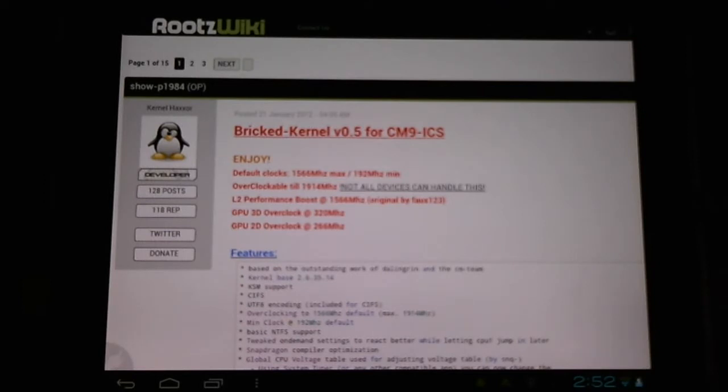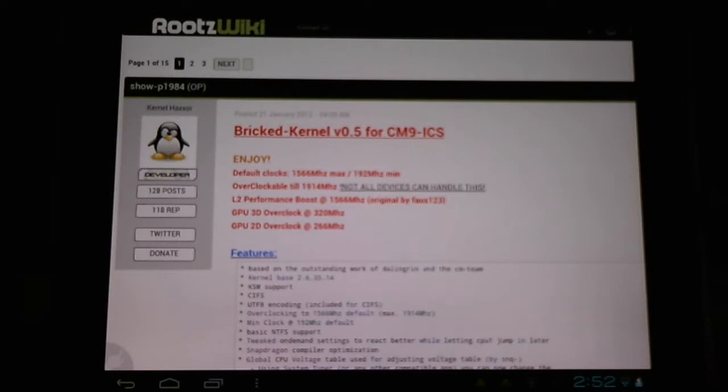Here in the Roots Wiki forum, you see an excellent post by Shopee1984, and he provides us with a bricked kernel 0.5 for CyanogenMod9 and Ice Cream Sandwich. What this will do is change our default clocks and raise them. It will also change our GPU clock.